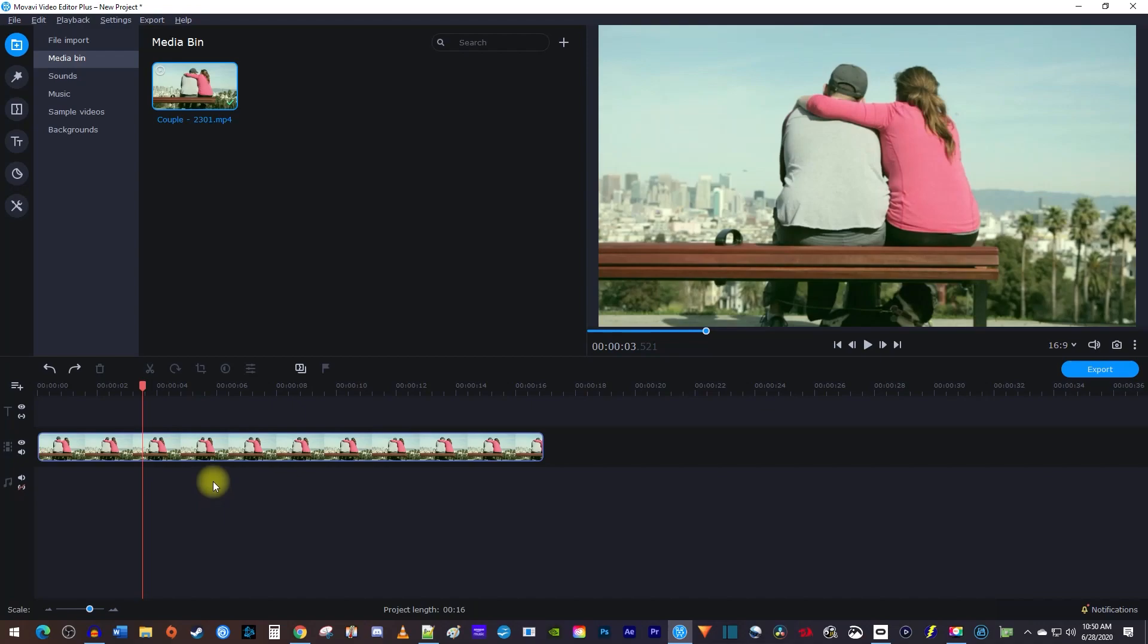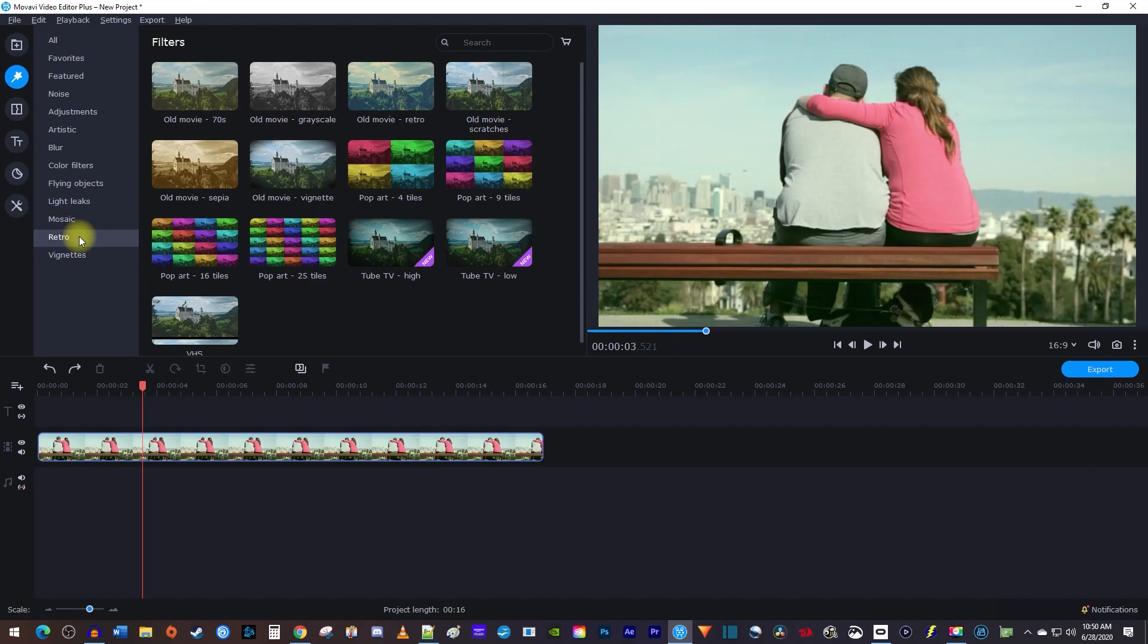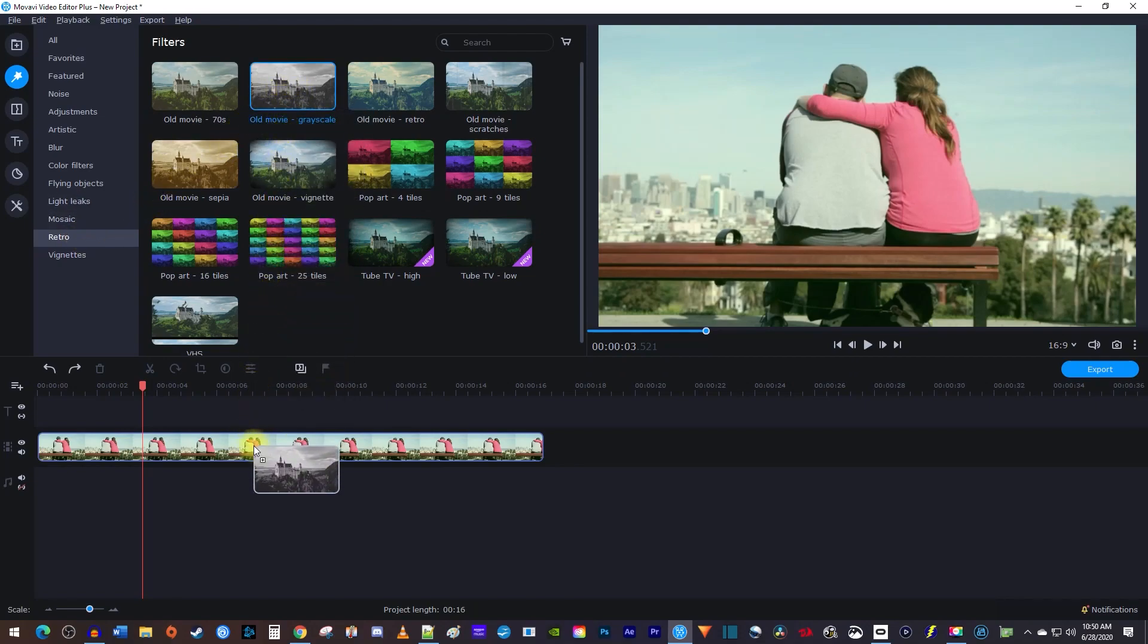The easiest way to do this is by going over to the Filters tab. From the side menu, select Retro. Then drag the Old Movie Grayscale filter onto your clip to make it black and white.